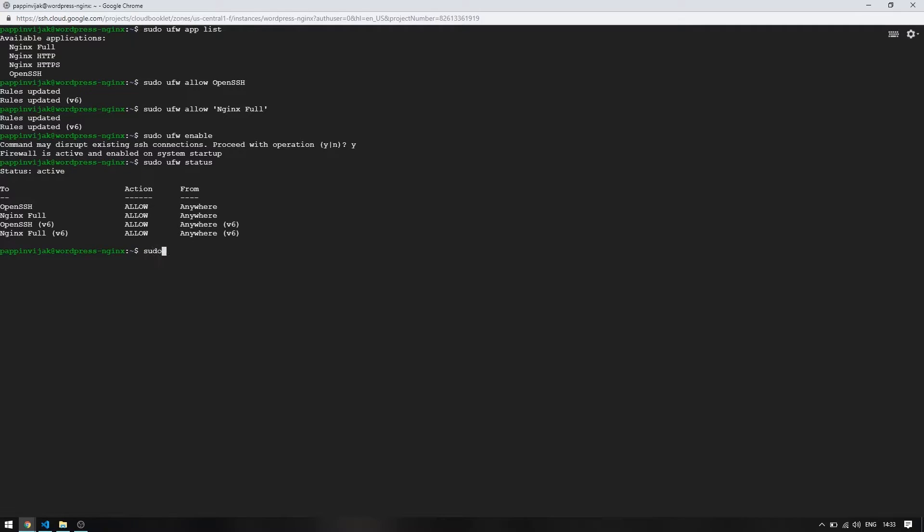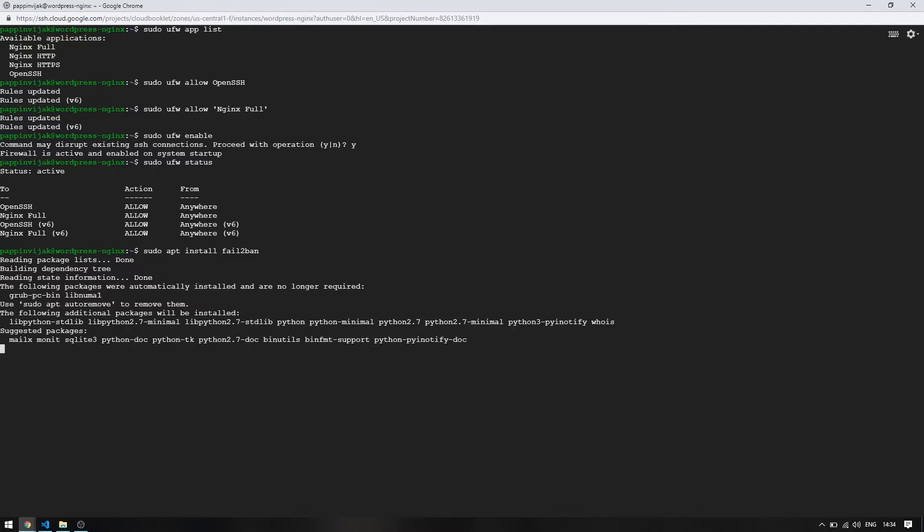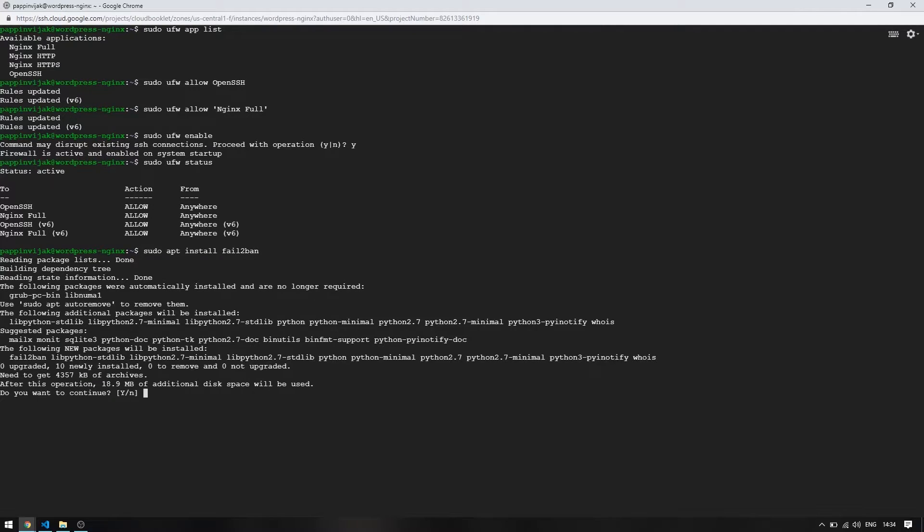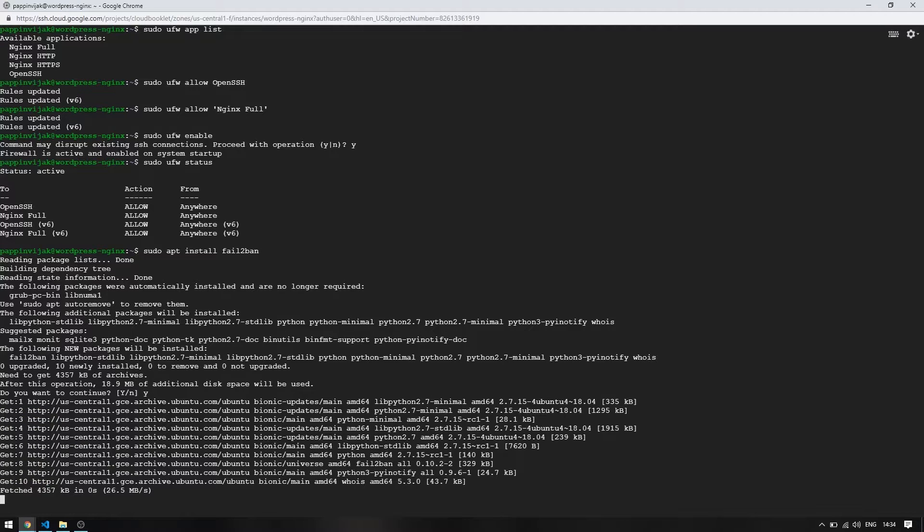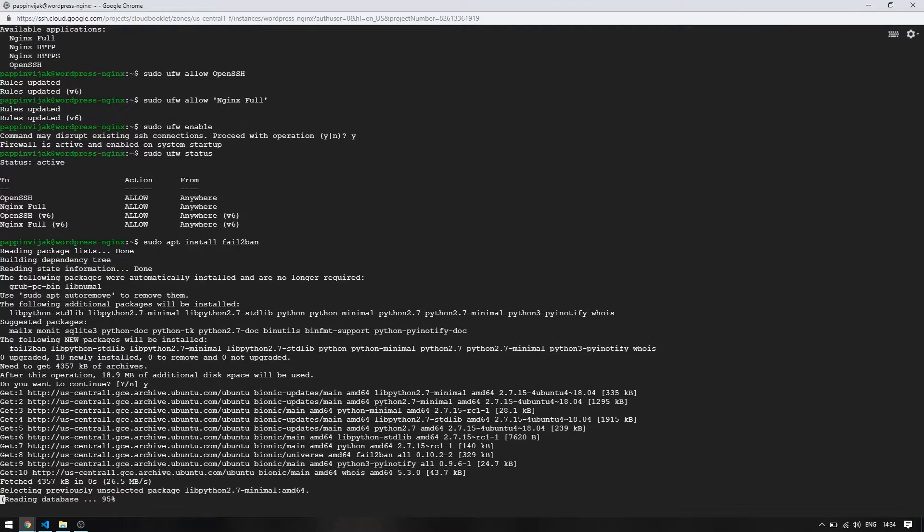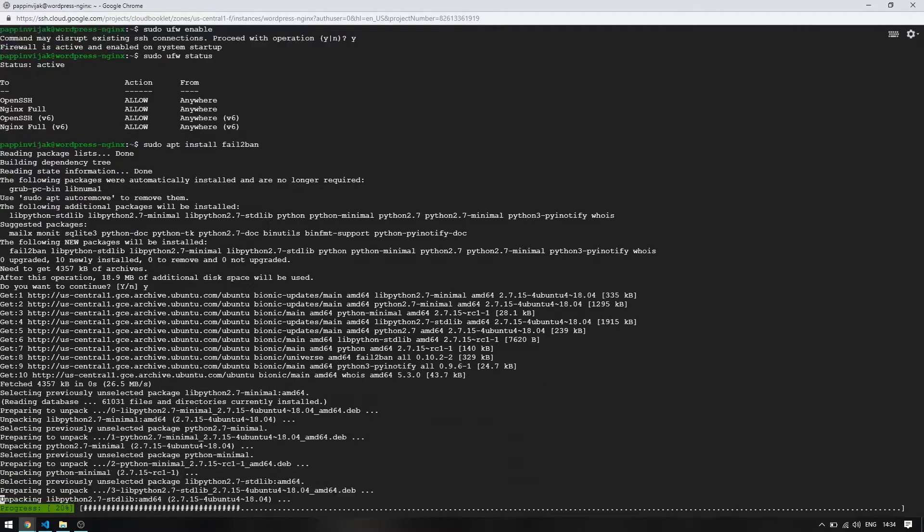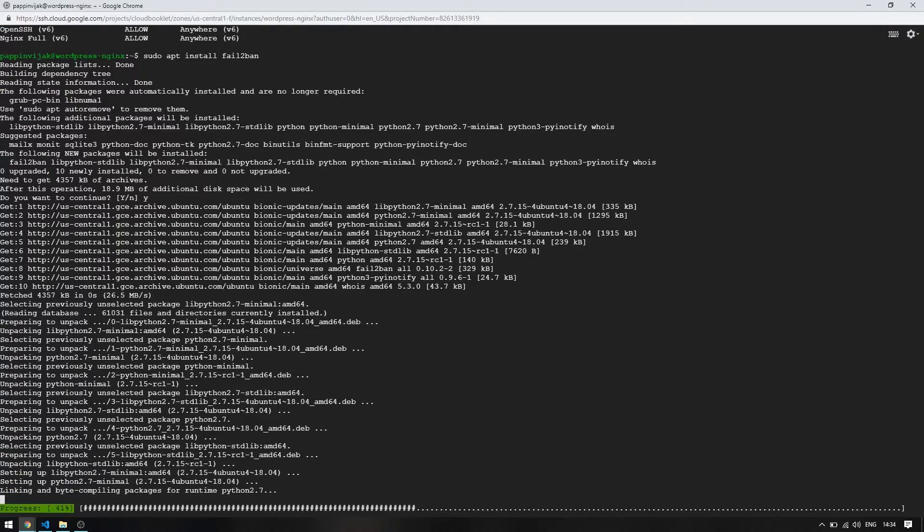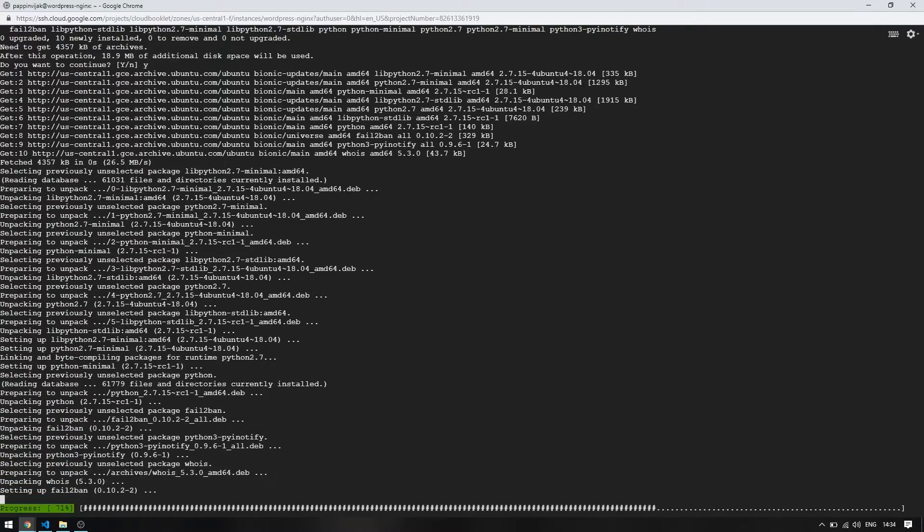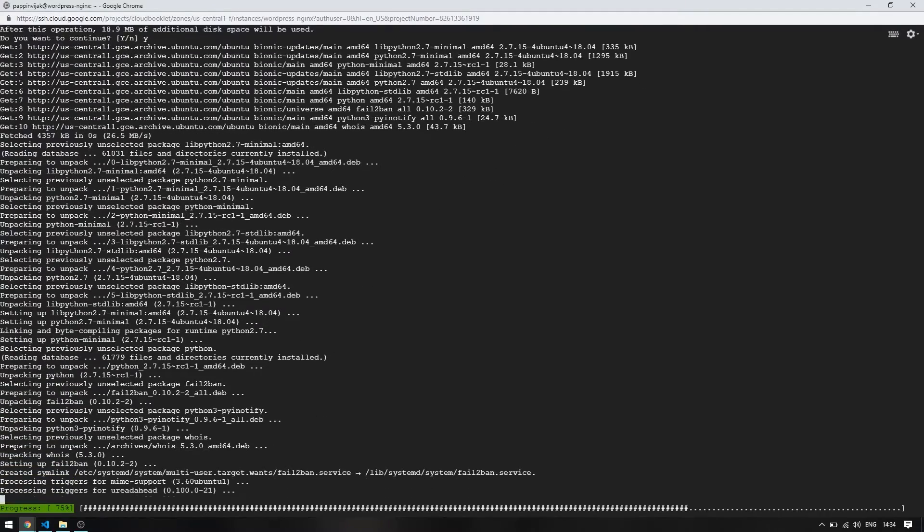Let's install fail2ban. Enter yes to confirm. Fail2ban works side by side with firewall to block any IP address for a certain period of time.